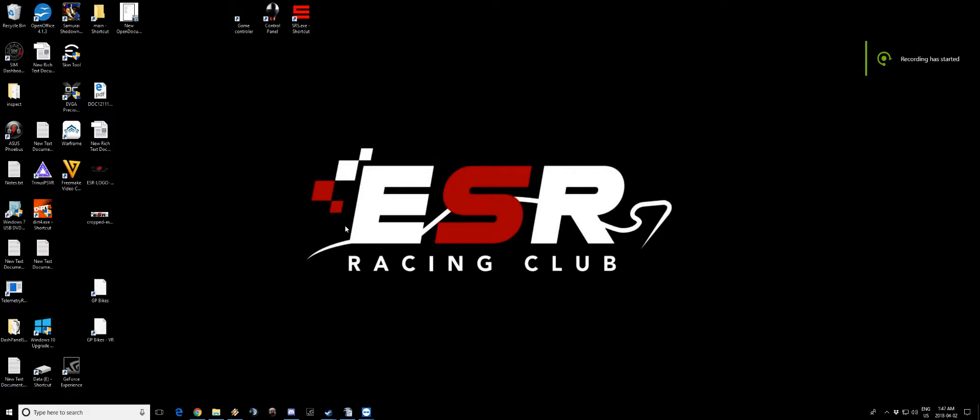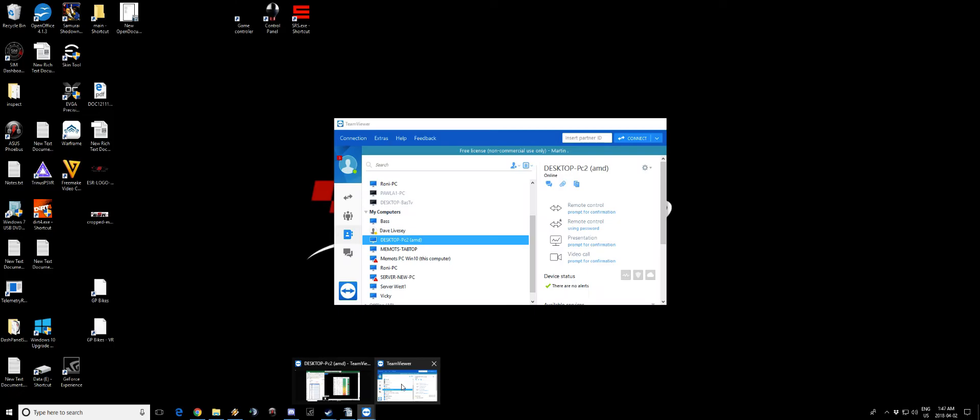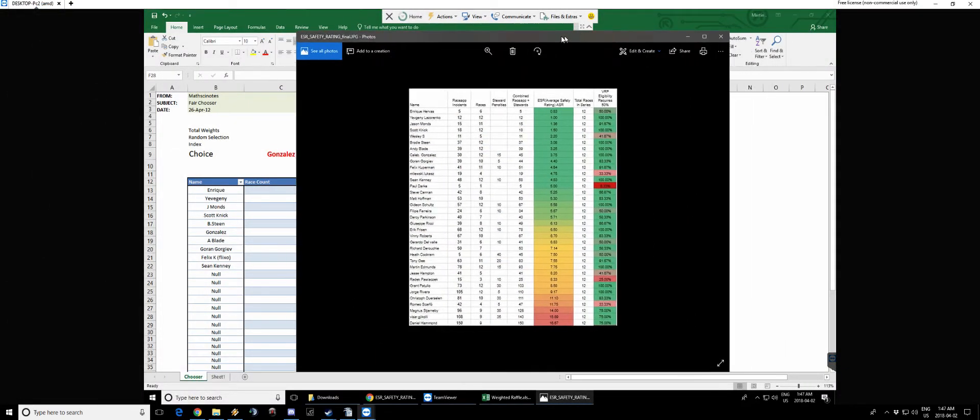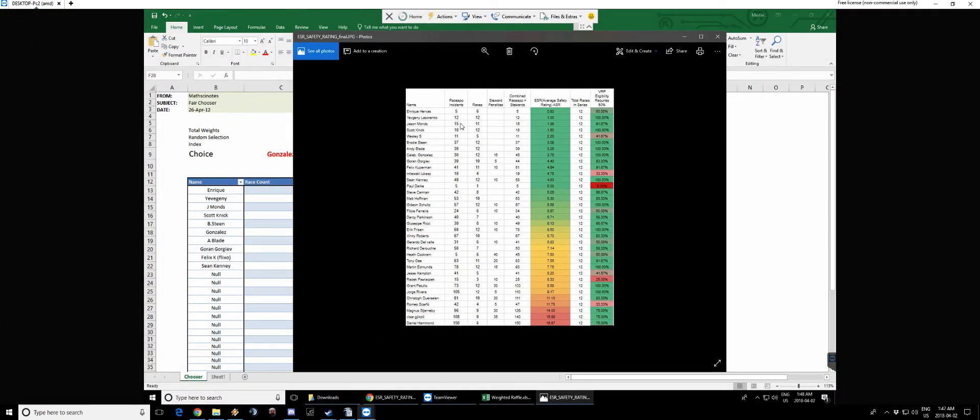Alright everyone at ESR, we're gonna do the raffle right now based on the safety rating that Andy created. Let's go see this. So right over here we have the sheet and we have our top 10.